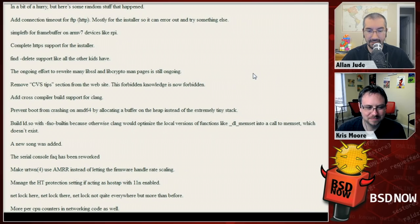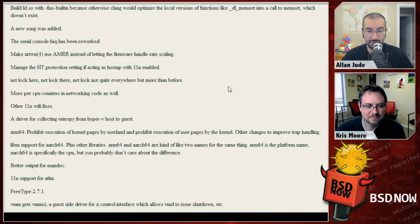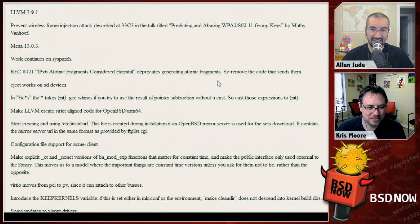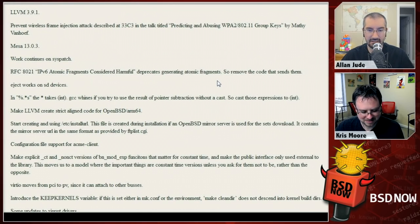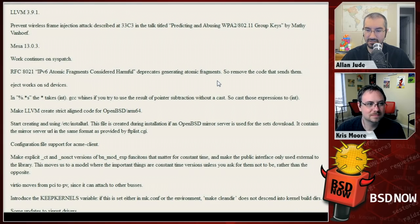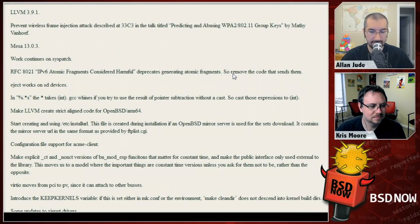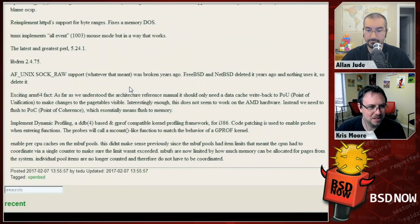There's a lot more on the page, including the import of LLVM 3.9.1 and then LLVM 4.0, and an RFC for IPv6 atomic fragments — a new RFC that deprecates generating atomic fragments, so they removed the code in OpenBSD that could even possibly send those. There's a huge page of different items including a new libdrm. Good job, OpenBSD!